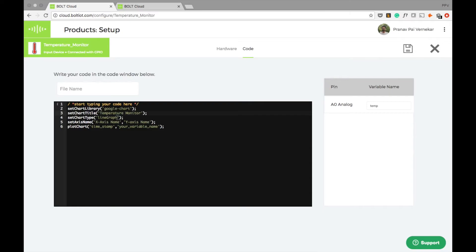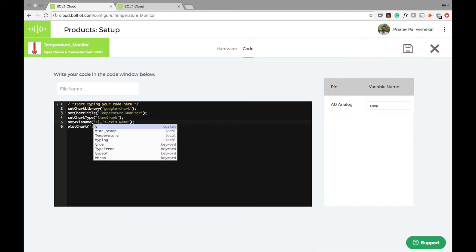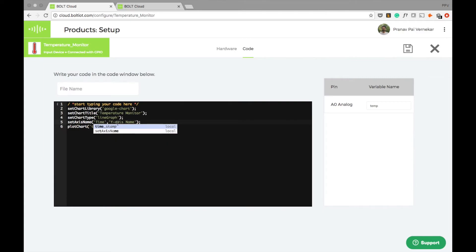The chart type of course is selected as line graph. My x-axis name will be time and y-axis name will be temperature.